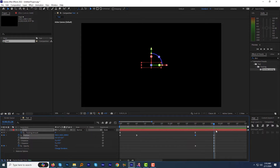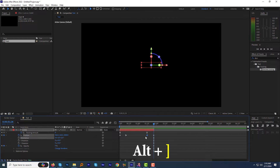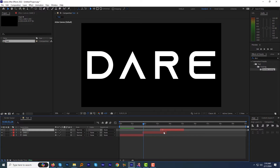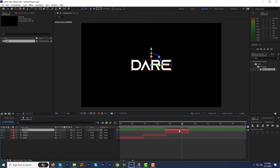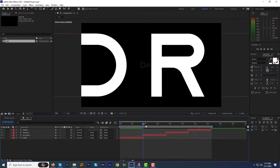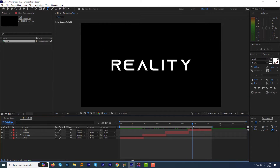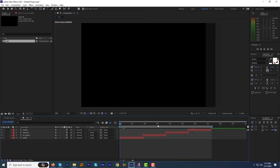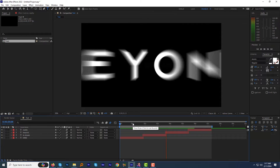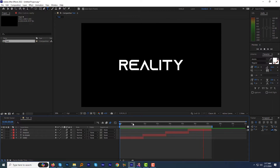Go to the end keyframe and press Alt+Bracket to trim the rest of the layer, and move it to the end of the first layer. Duplicate a few more times and arrange the layers one after another. Change the text as required for all the layers. Now the basic setup is ready. Switch on motion blur for all the layers by clicking the motion blur button — it's really important for achieving a more realistic motion effect. Let's preview this. Looks good.